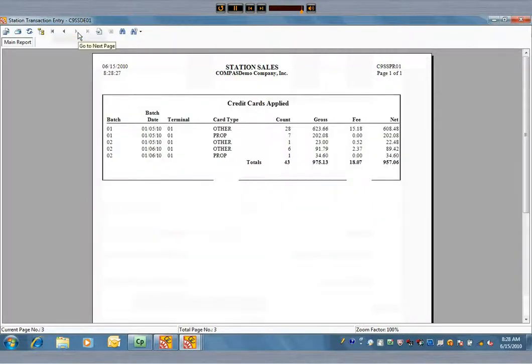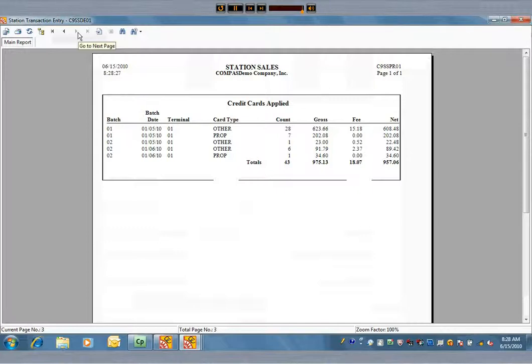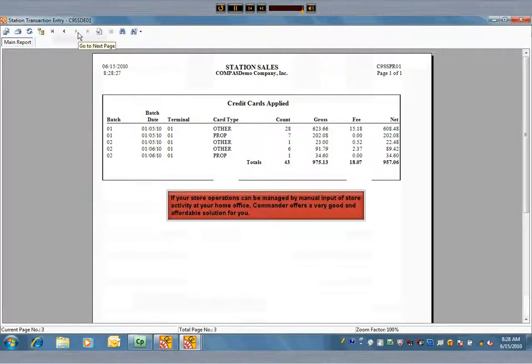The last page is the credit card application summary, or what is called the voucher. The same credit card summary is on consignment billing, too. For store operations that are adequately handled by manual input of store activity at the home office, Commander offers a very good and affordable solution.